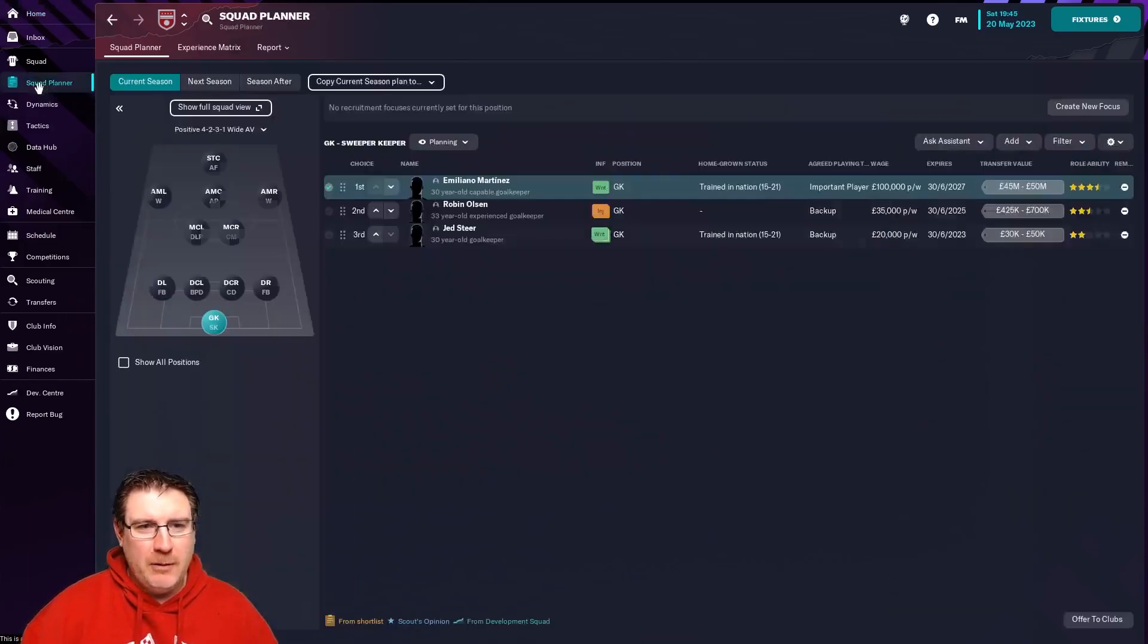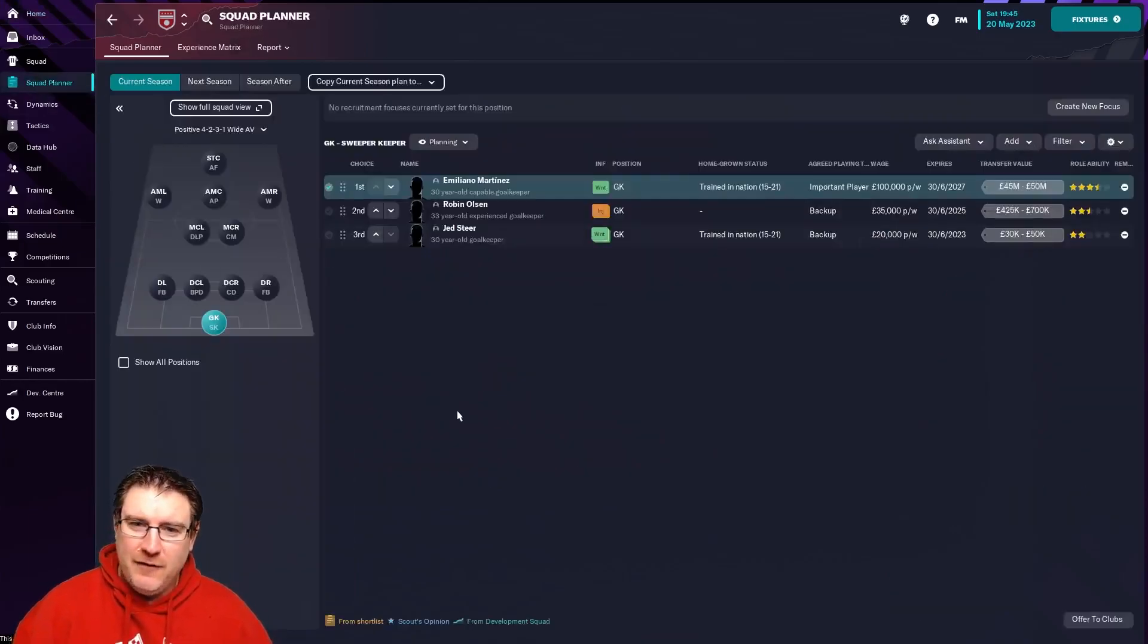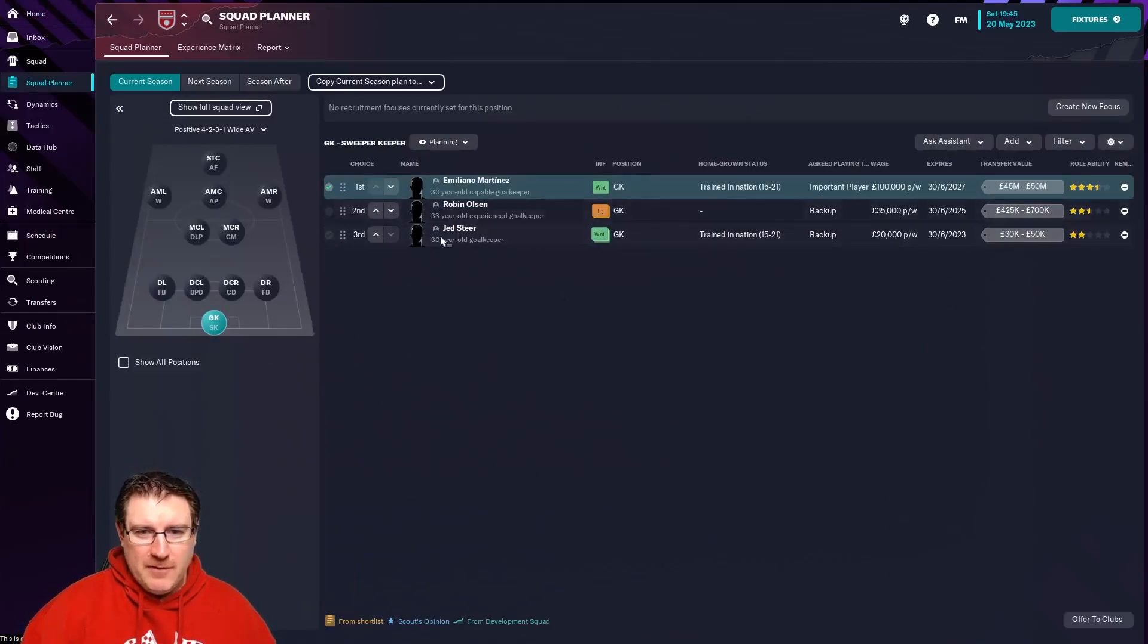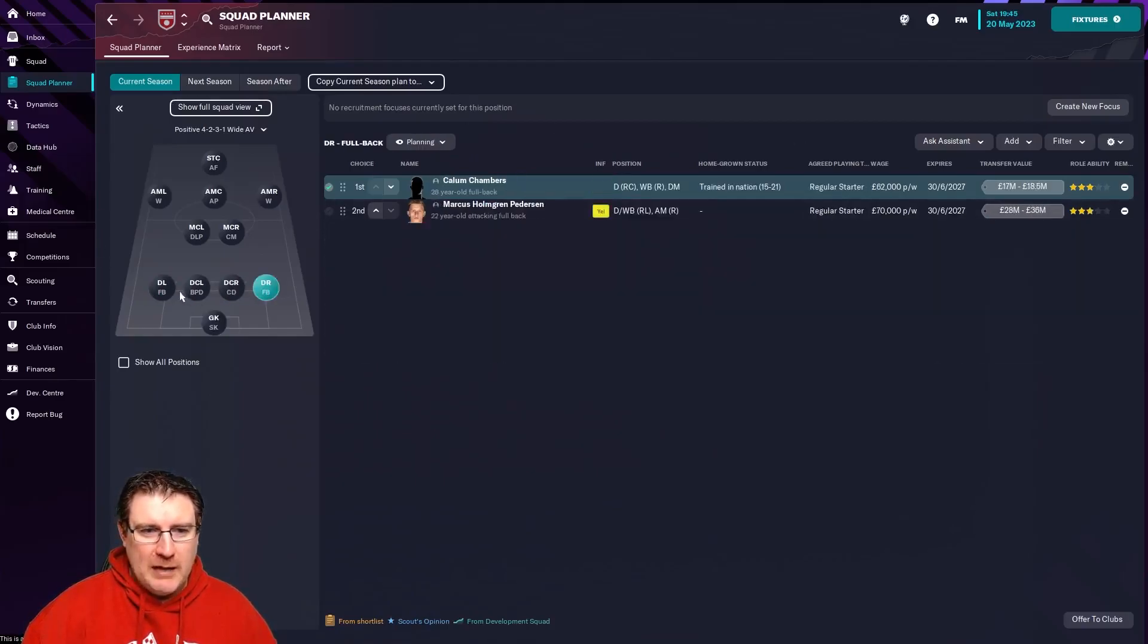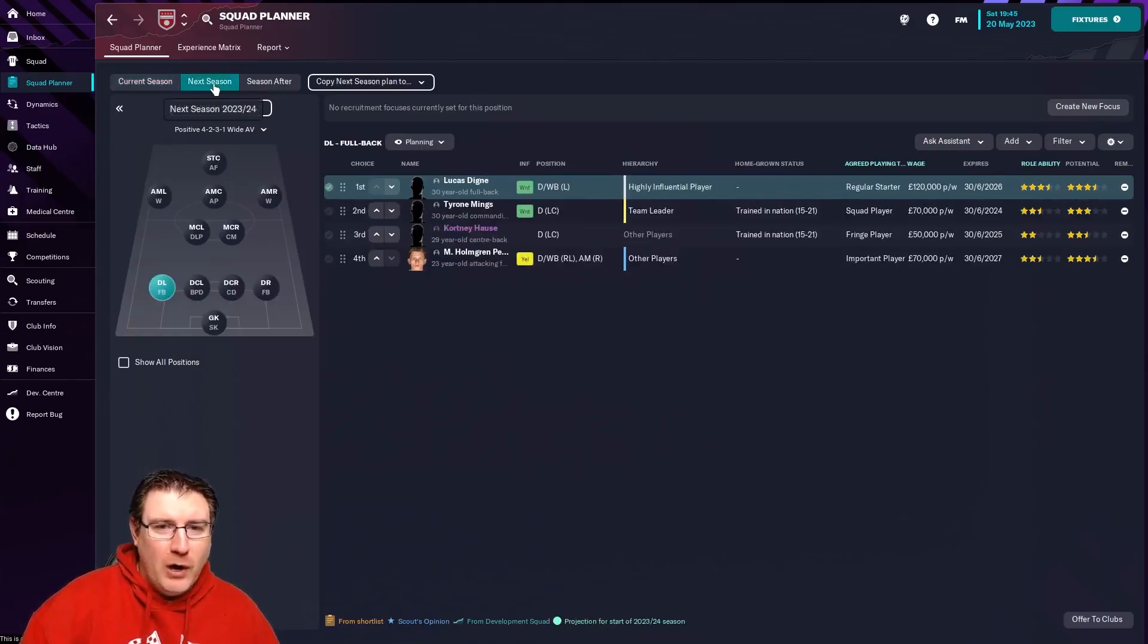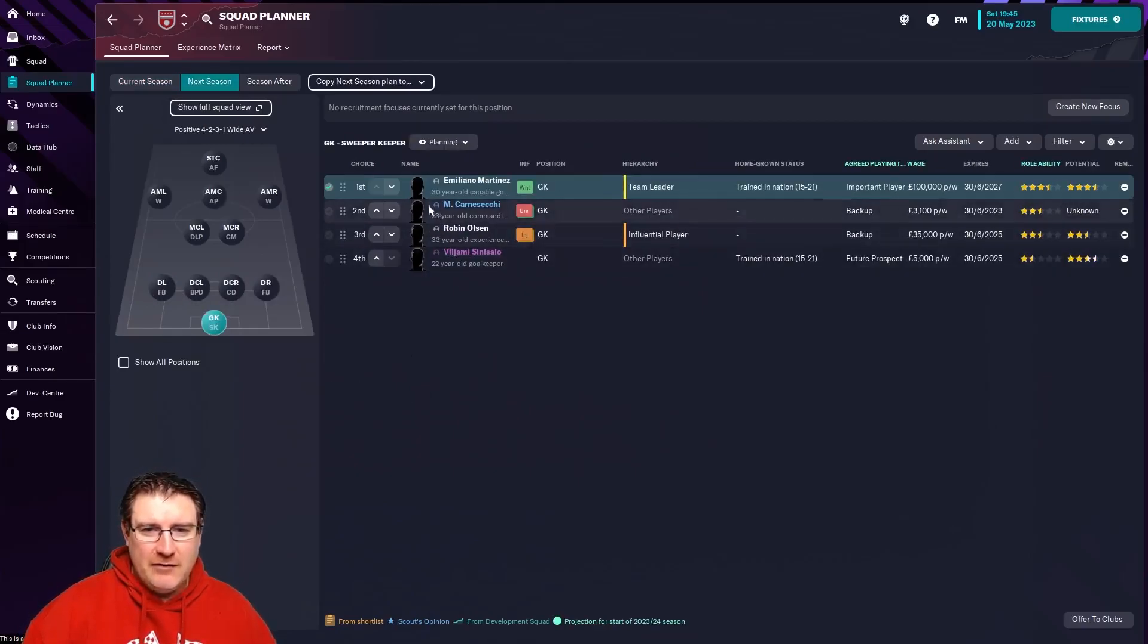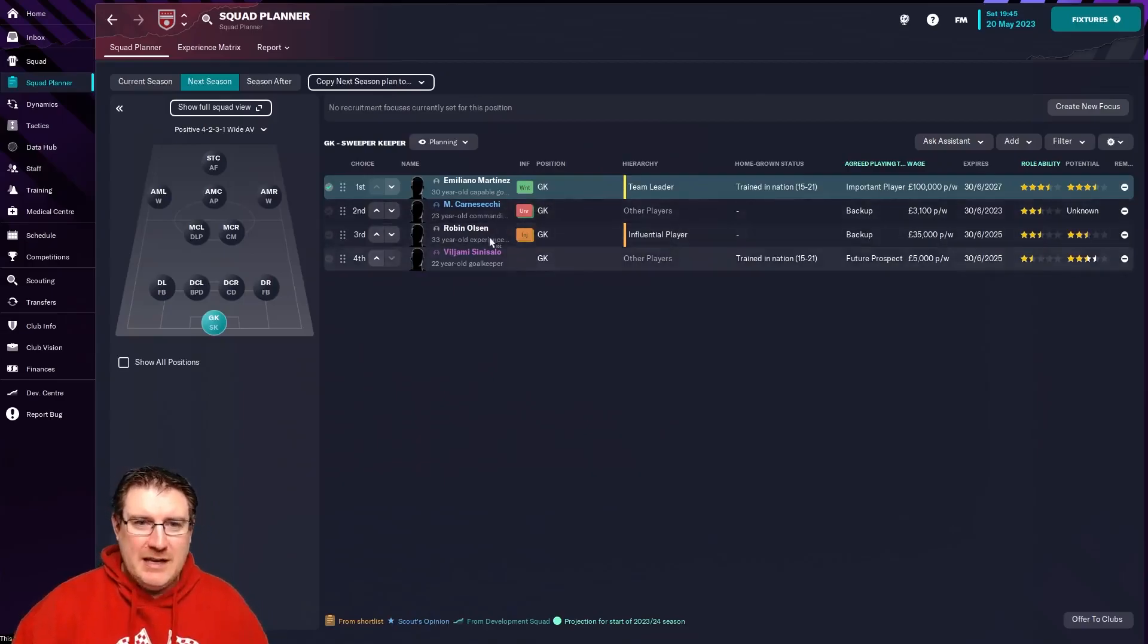The first major feature was Squad Planner. This is actually, I think, quite a decent feature. It will make life easier for a lot of us. You can see here, you have by position and different players where they sit in your Squad Planner. What makes it worthwhile is that you can go to next season and the season after that, so you can see signings that we have coming in.